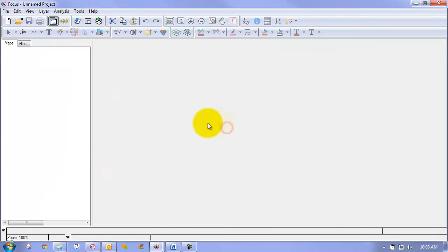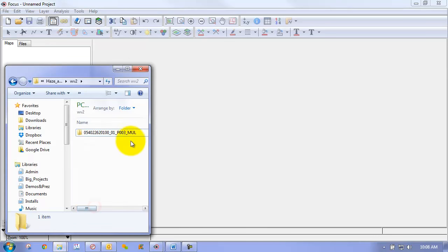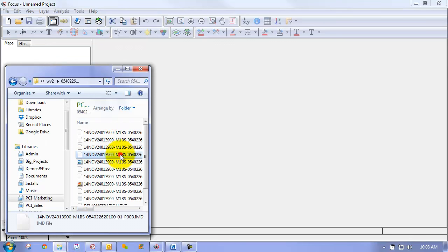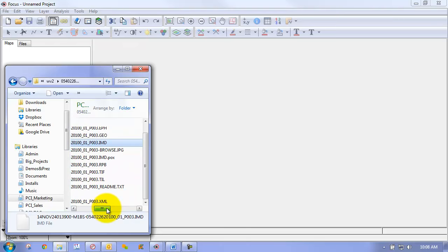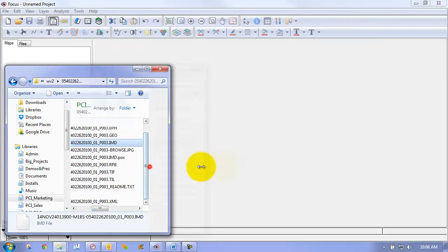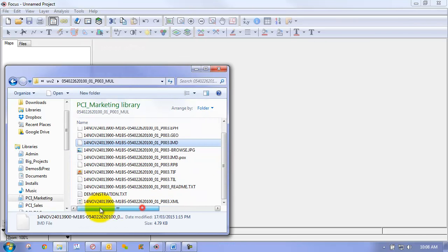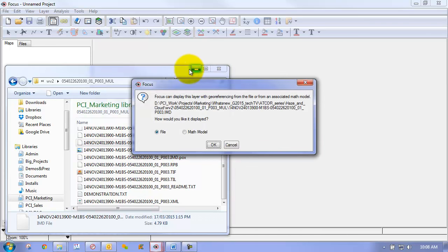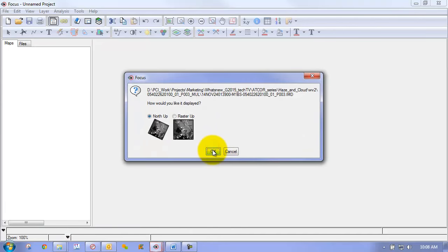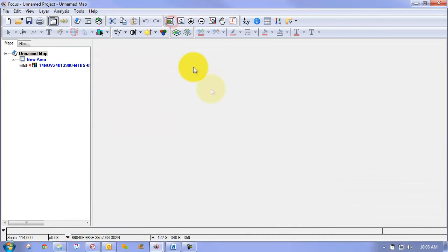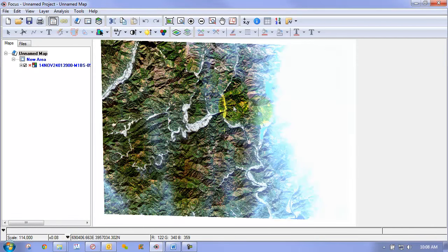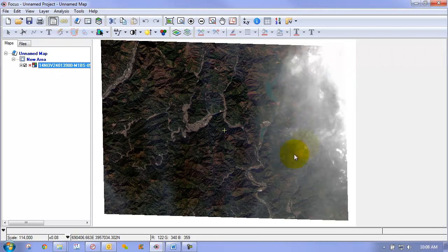So now let's move on to another example. So here we have a WorldView2 raw multispectral scene. Here we're just going to load this IMD file. So this is the raw, the way that the WorldView2 is distributed. So we'll load the raw IMD file. Just zoom out very quickly. So you can see we have a considerable amount of haze in this area here that we want to remove.